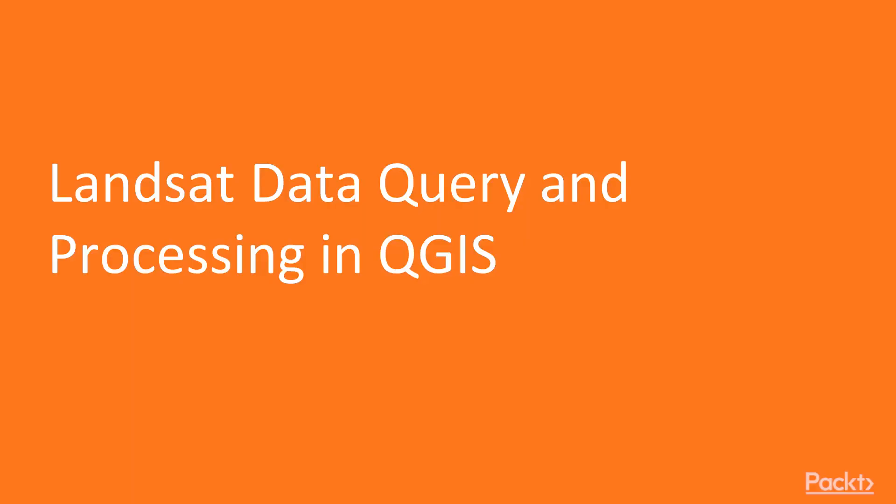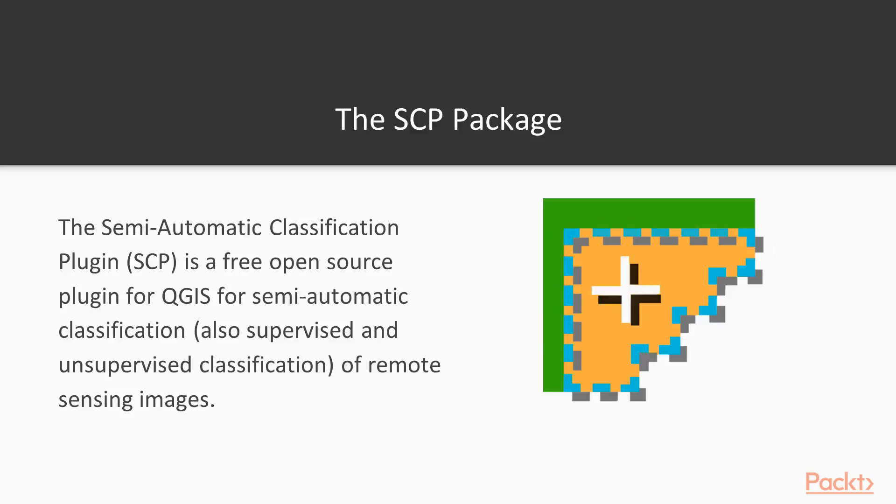Let's start with video 1, Landsat Data Query and Processing in QGIS. We will be using the semi-automatic classification package throughout the data query and classification processes. It is freely available in QGIS.